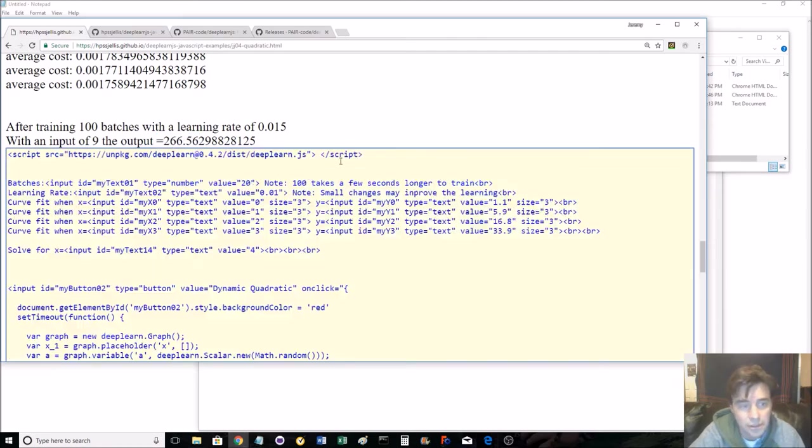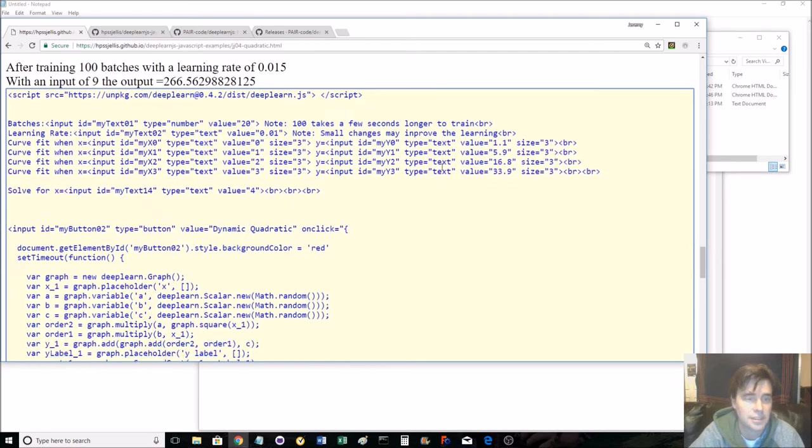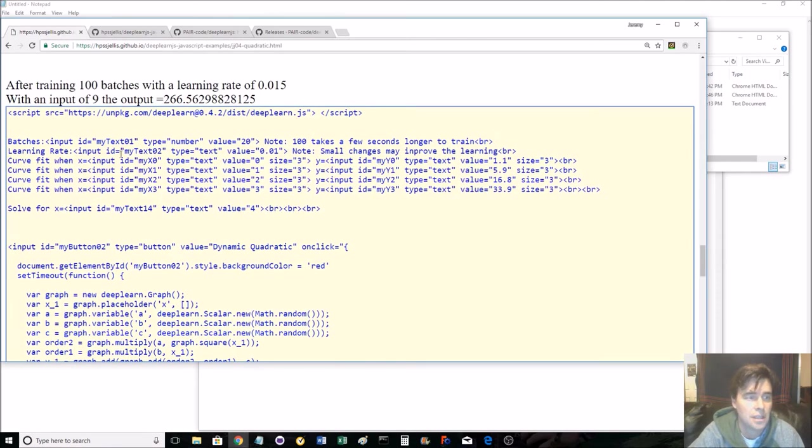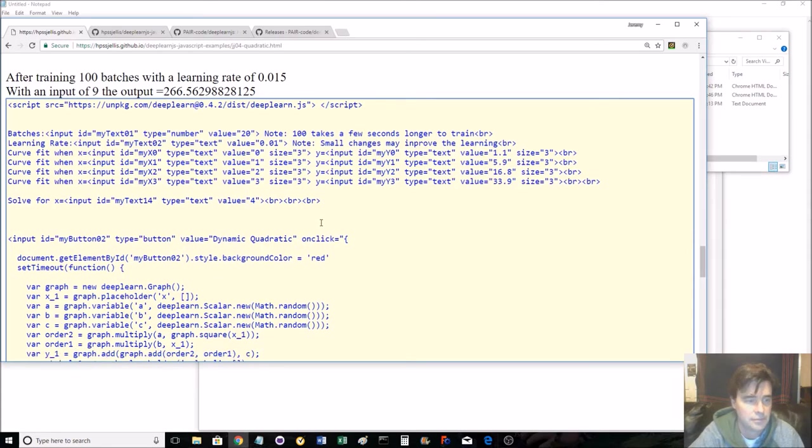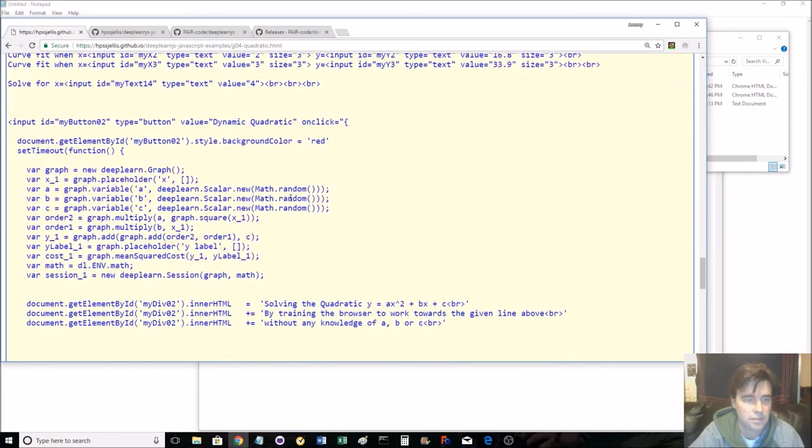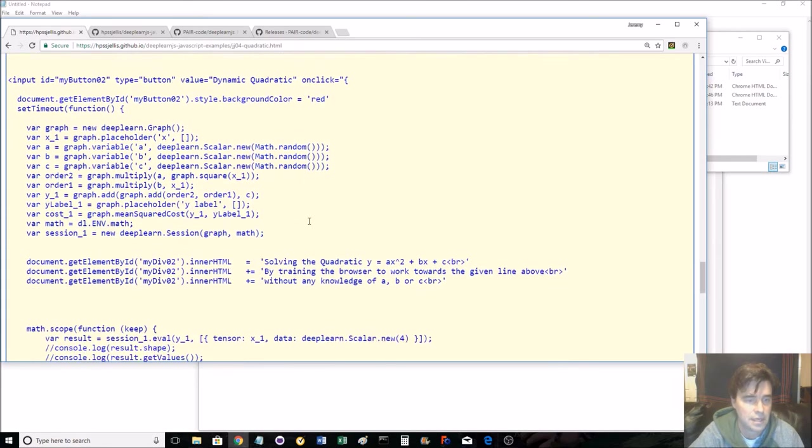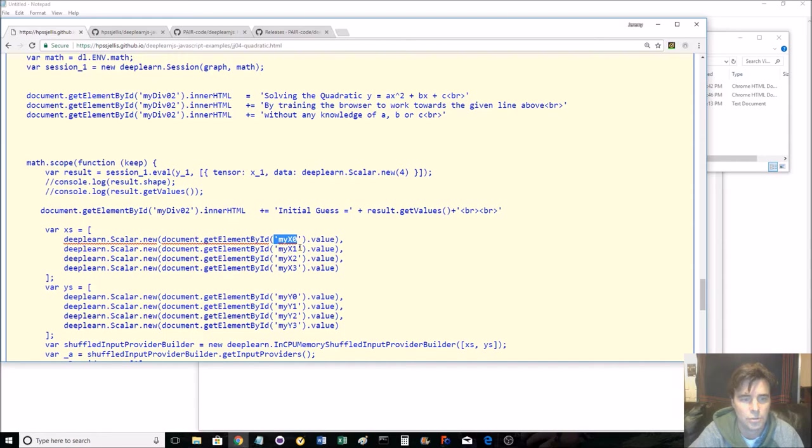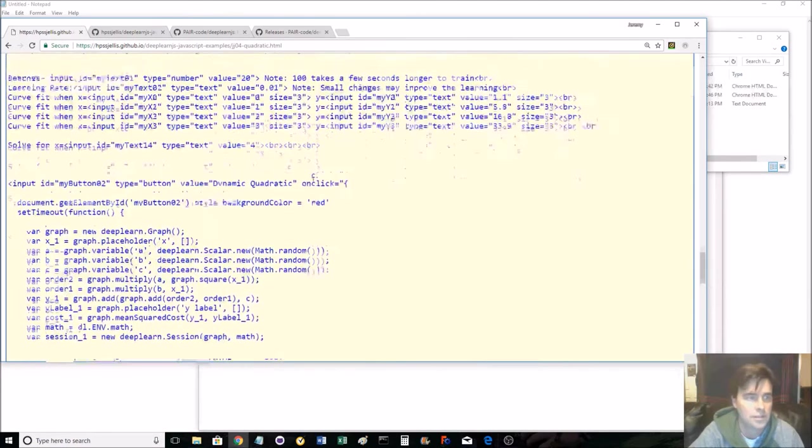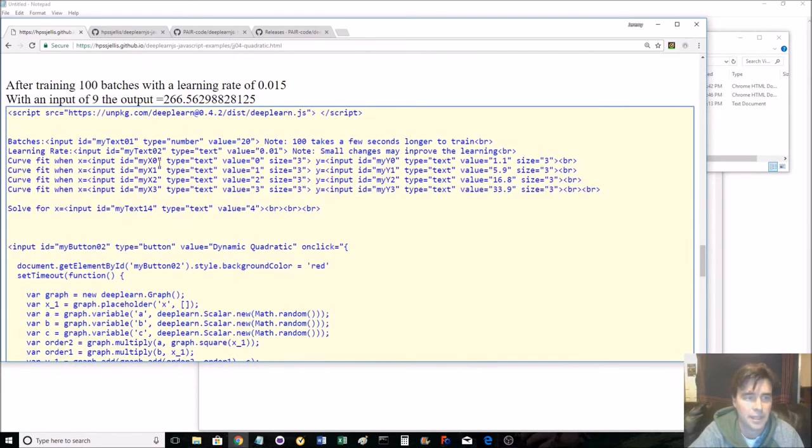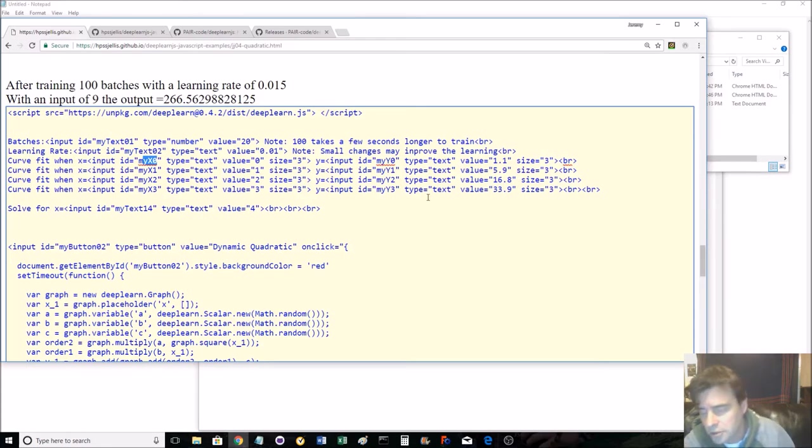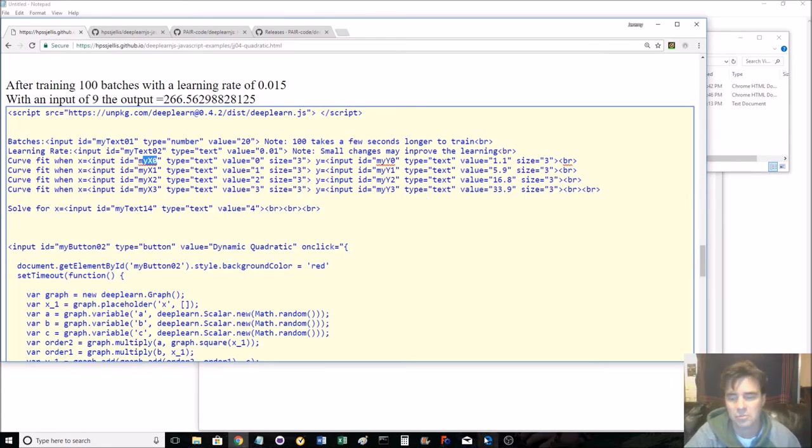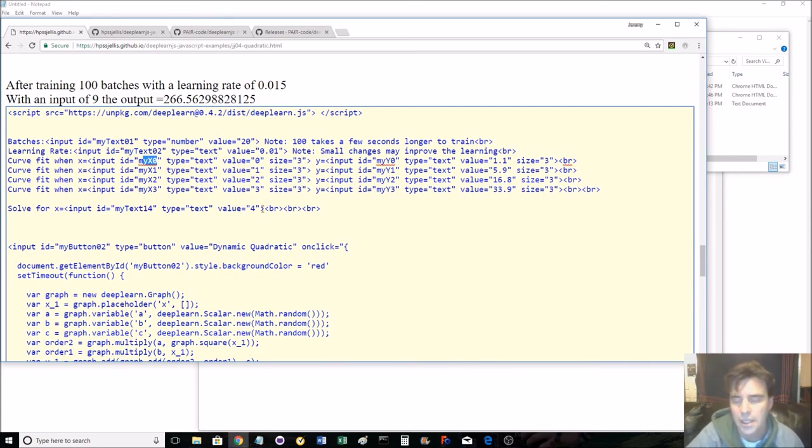There you go. There's the code if you wanted to have a look at it. It's just grabbing these. Here's the code where it's grabbing. Where's the code that's grabbing it? There we go. GetElementById, MyXO, MyX1, MyX2. Those things are probably defined up here. Anyway, I hope you enjoyed it. I'll probably be rewriting this one once graph and session have been got rid of with eager mode.